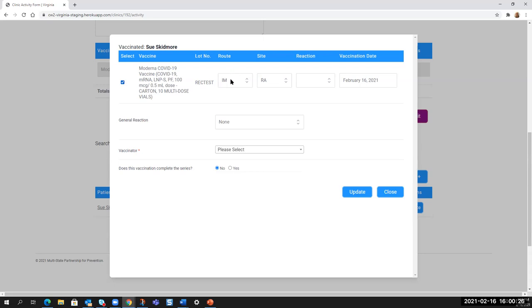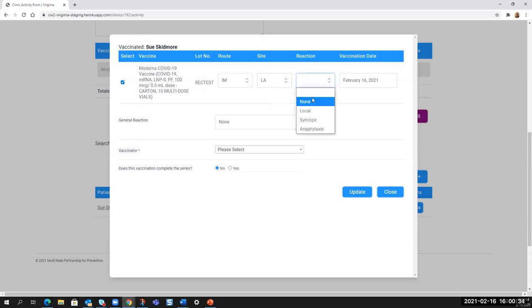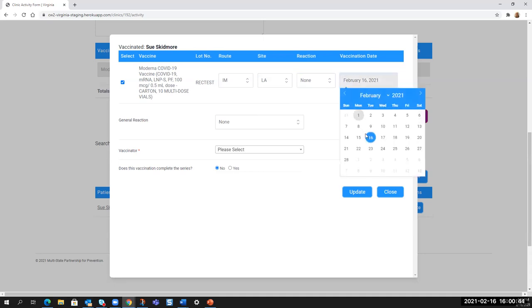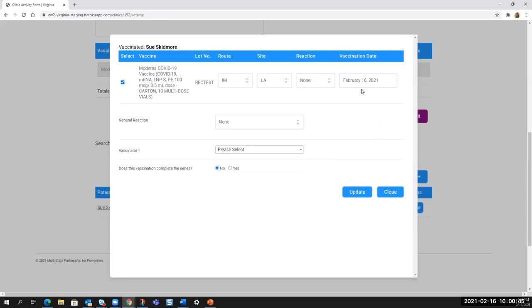You do need to check the box next to the name. It defaults to the IM route, which is correct. And then it defaults to right arm. So you can select left arm off of there. And then you can indicate if there were no reactions and then the vaccination date, it will either pre-populate or it will ask you to click in here and select from the calendar.